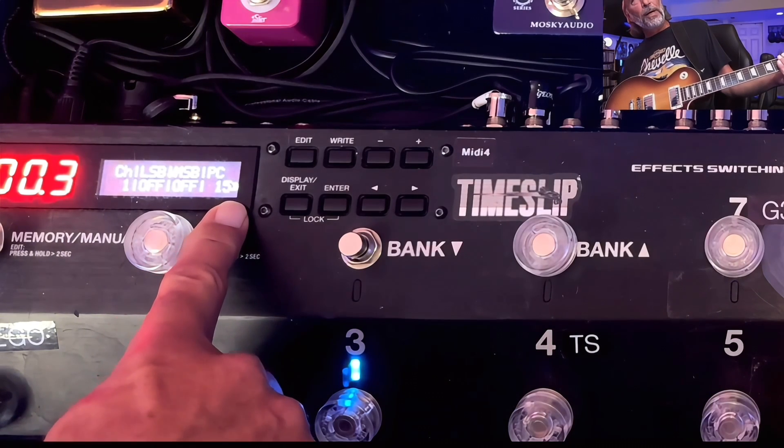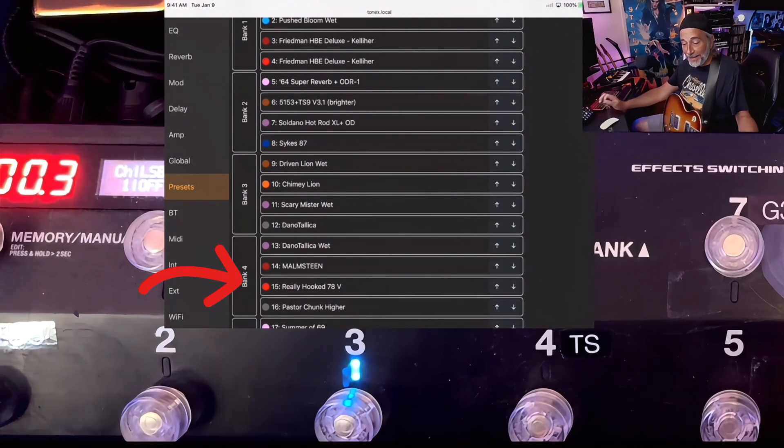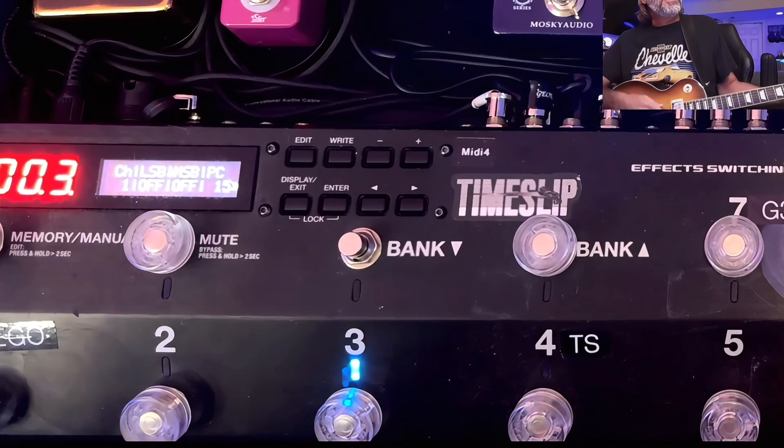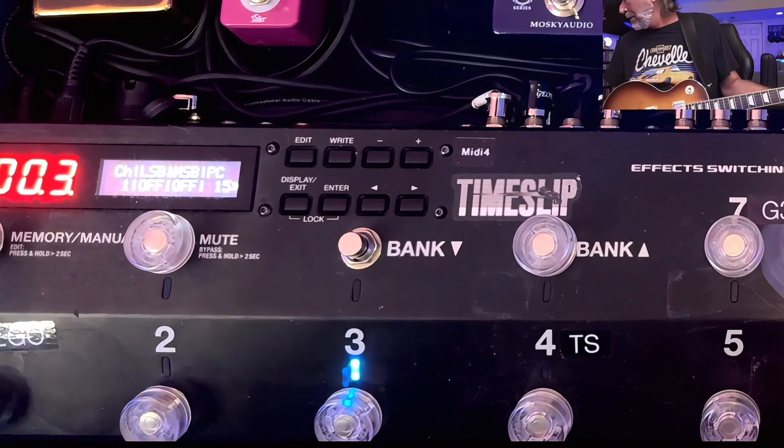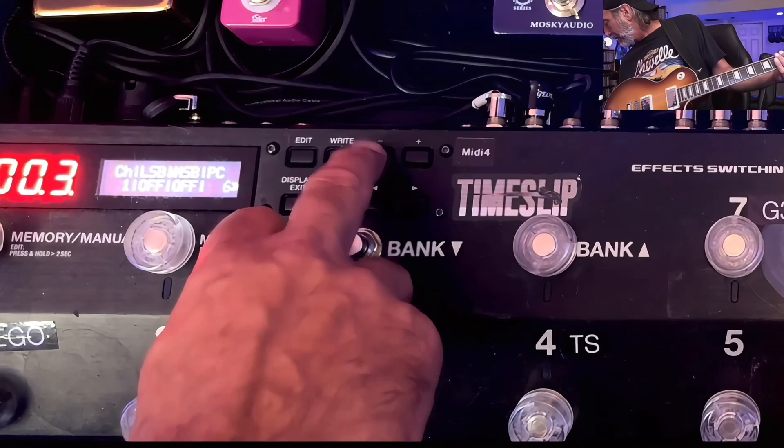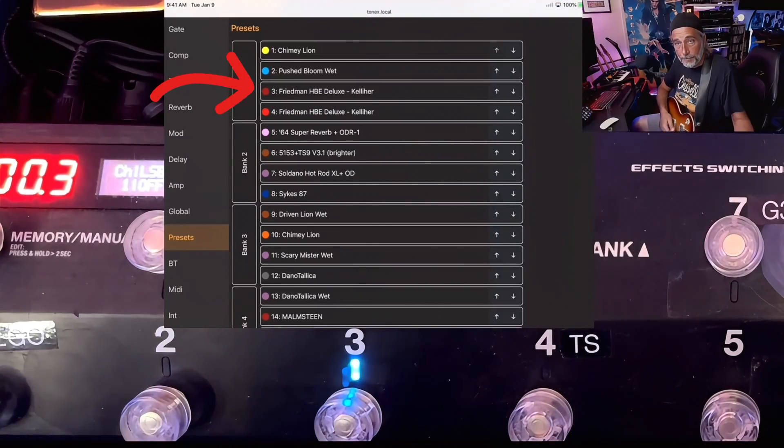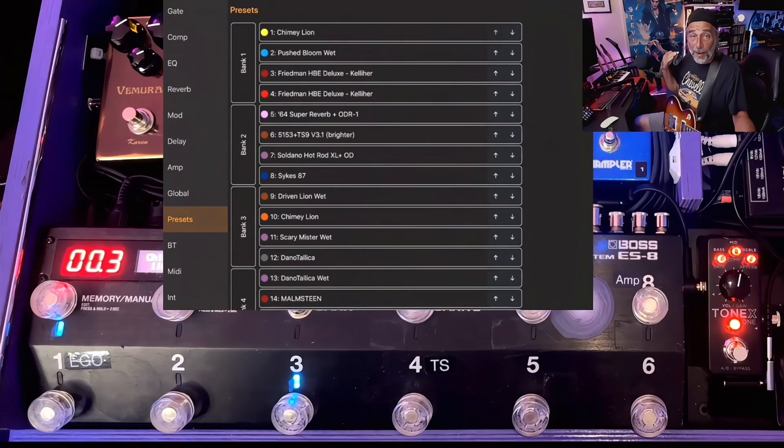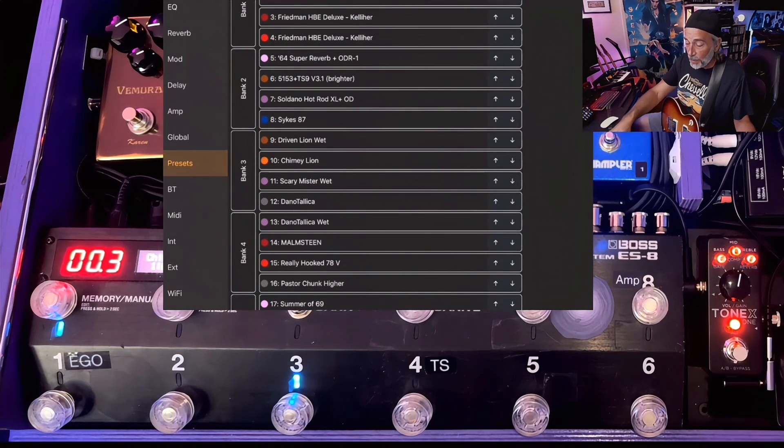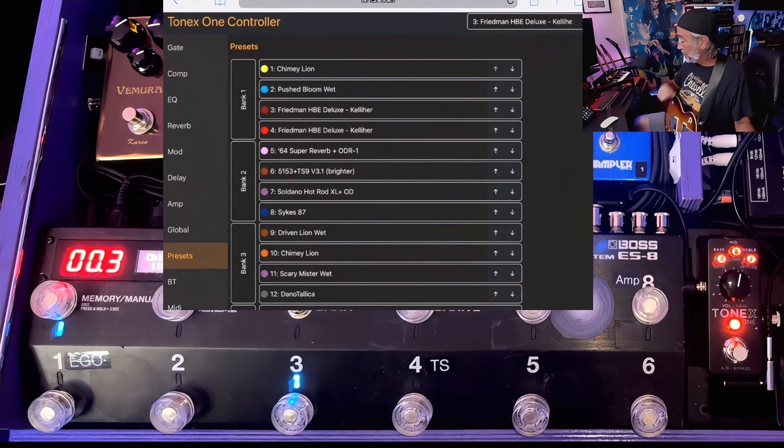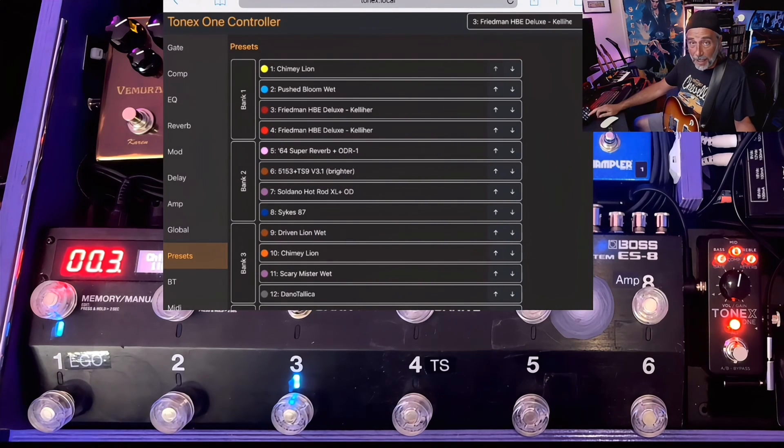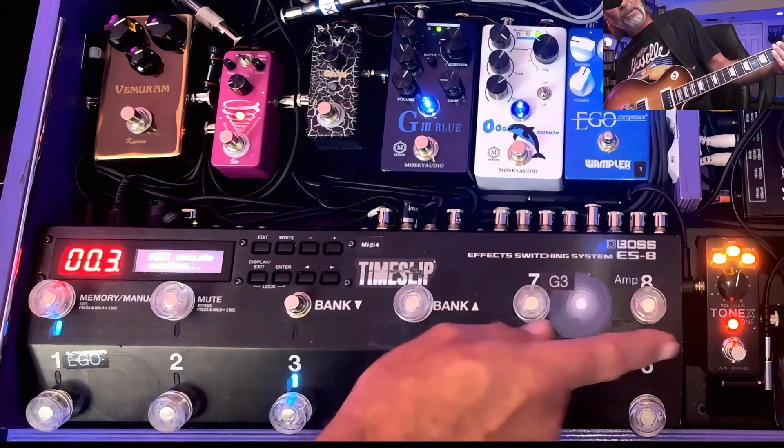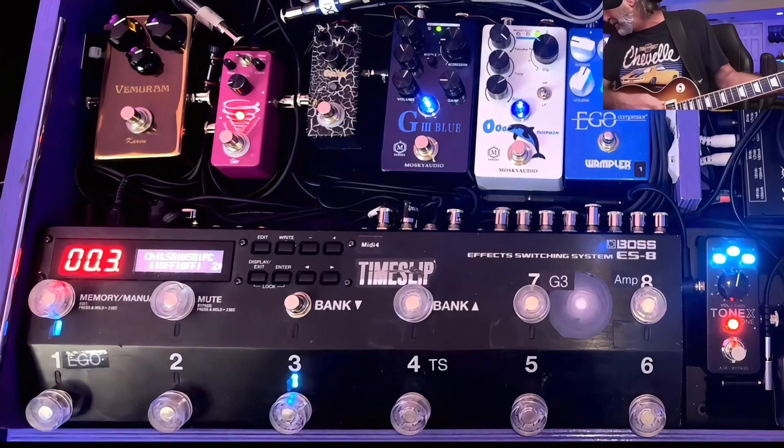You can adjust your PC codes or program change codes right there. Number 15, I have that set for Van Halen's what really hooked 78 sound. And if I bring it down to number three, that's a Friedman model. So as I change that PC number to the according patch number, it's going to pull up whatever it is that I have. So number 15 is that EVH sound, number three is Friedman, number one and two for example would be my Line 6 or my Katana. Make that number one, hit enter, see that has changed. Then get number two for my Katana and that's changed.